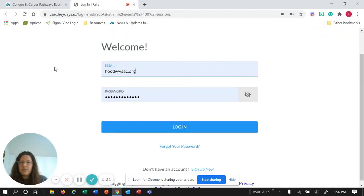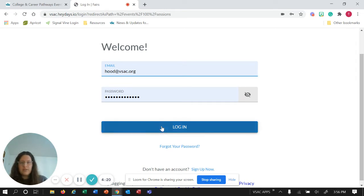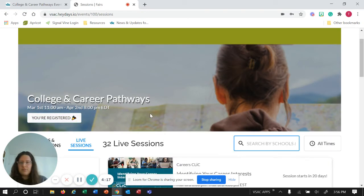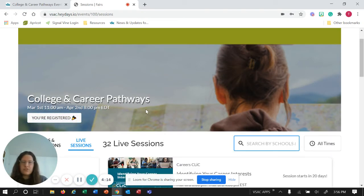If you did Vermont applies then you probably already have an account. I have an account and I'm going to log in, but you can sign up for your own and then it doesn't take much and you're registered.